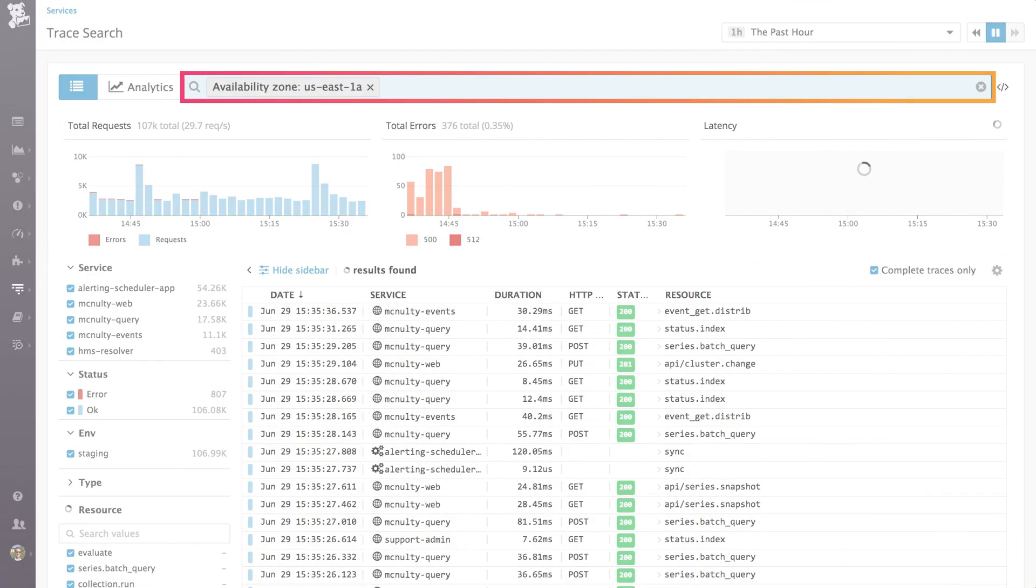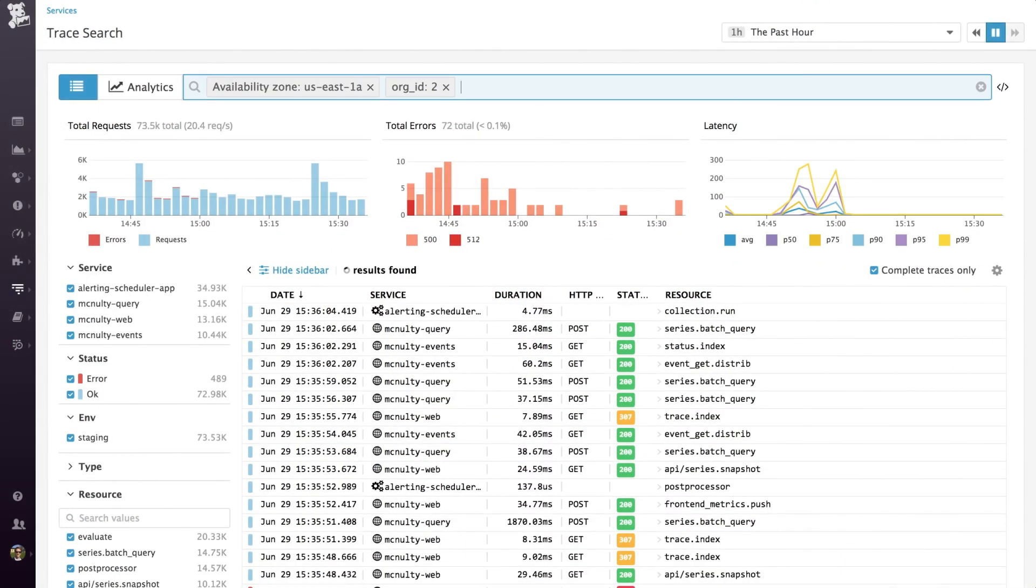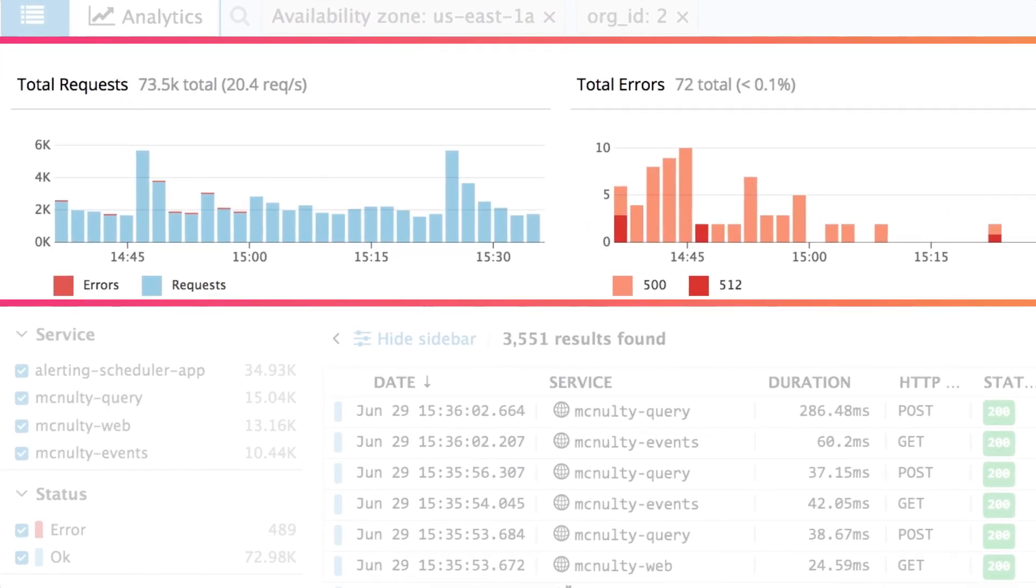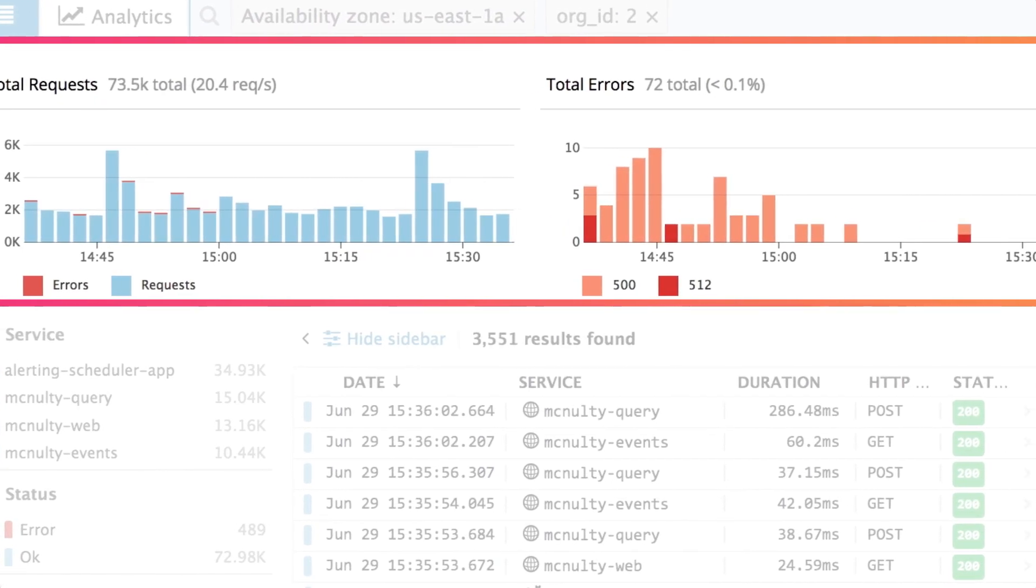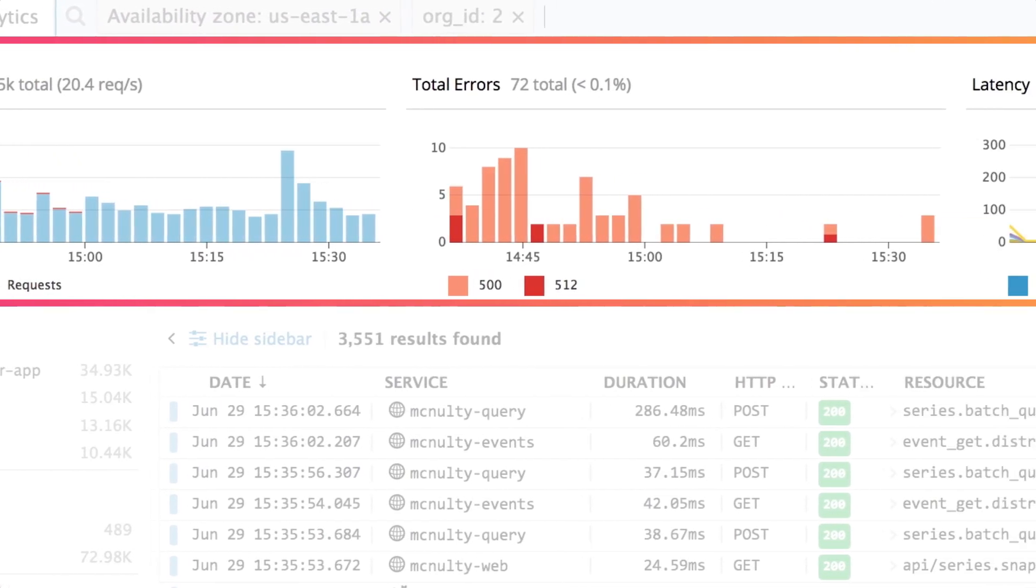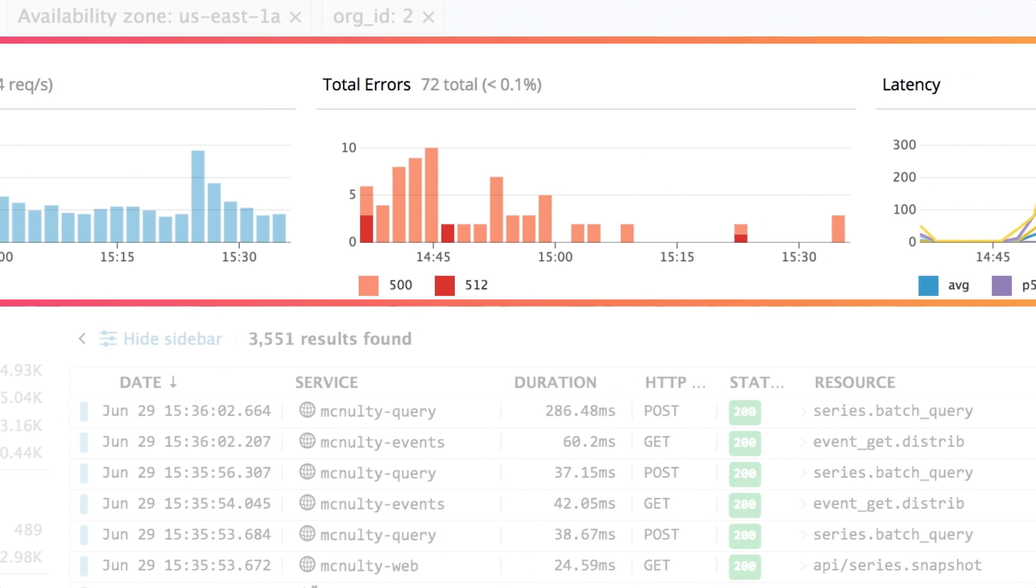For any combination of tags, Datadog aggregates real-time performance metrics so you can see how your application is performing for any subset of your users.